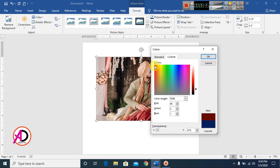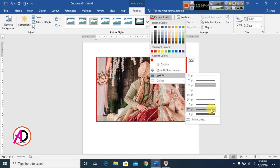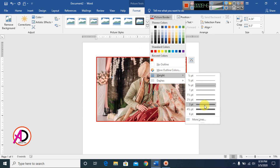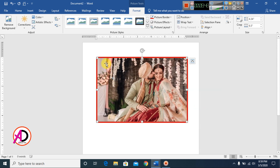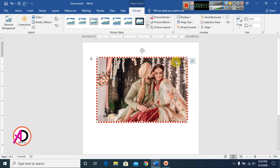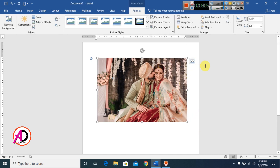I choose a red color for the border. You can increase or decrease the border weight. You can also choose a dash style. You can make no border or no outline by selecting that option.